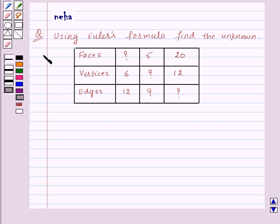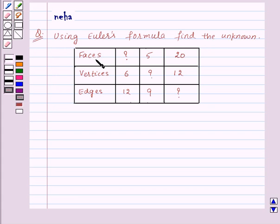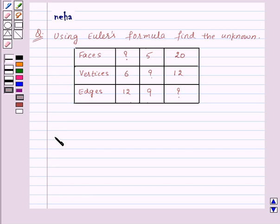Hi and welcome to the session. I am Neha and today I am going to help you with the following question. The question says, using Euler's formula, find the unknown. Here we are given the faces, vertices and edges of the polyhedrons and we need to find the unknowns. Before proceeding for the solution, let's recall Euler's formula.